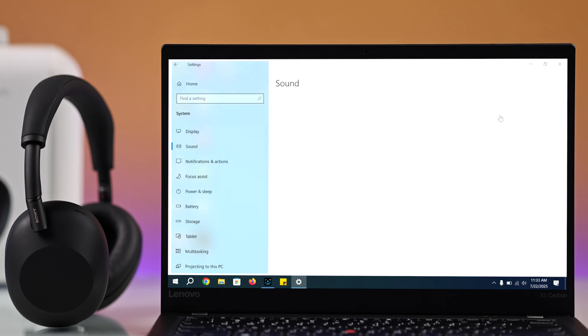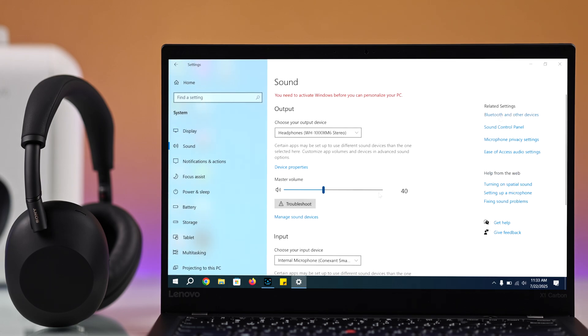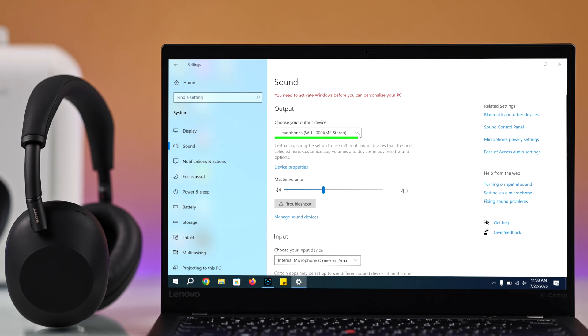After connecting your headphones via Bluetooth, make sure your Sony headphones are selected as the output device.